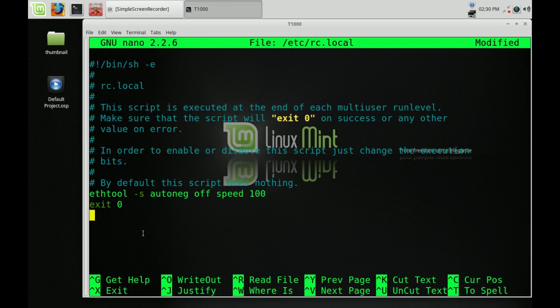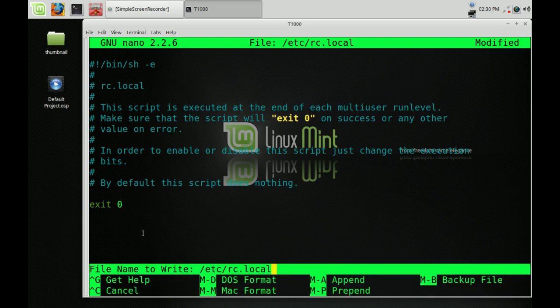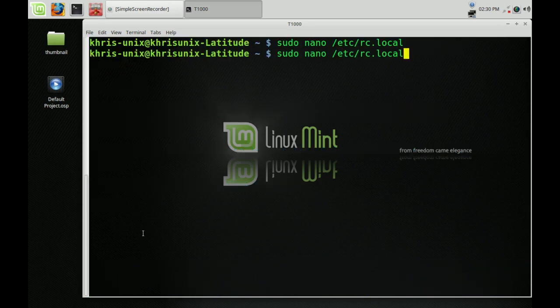After that, what you would do is save the file. I'm not going to save it on this machine because this is my laptop and I do have an internet connection already. But that's basically what you would type in, and once you're done, just save it and then reboot your system. It should fix your wired internet issues.